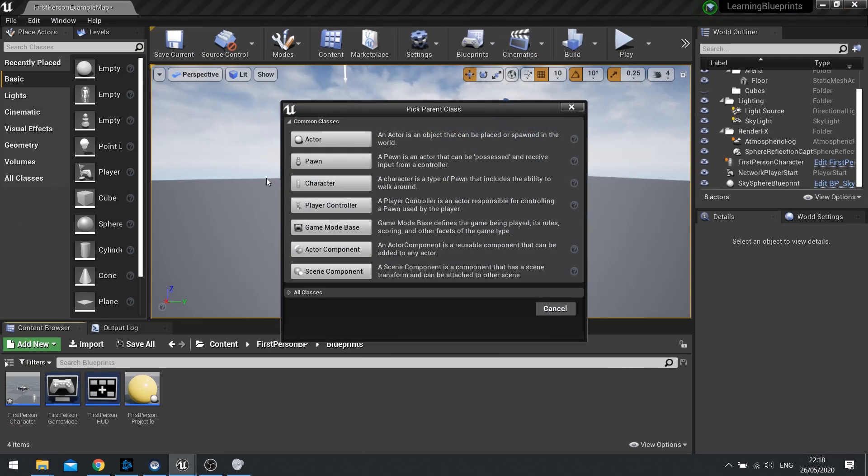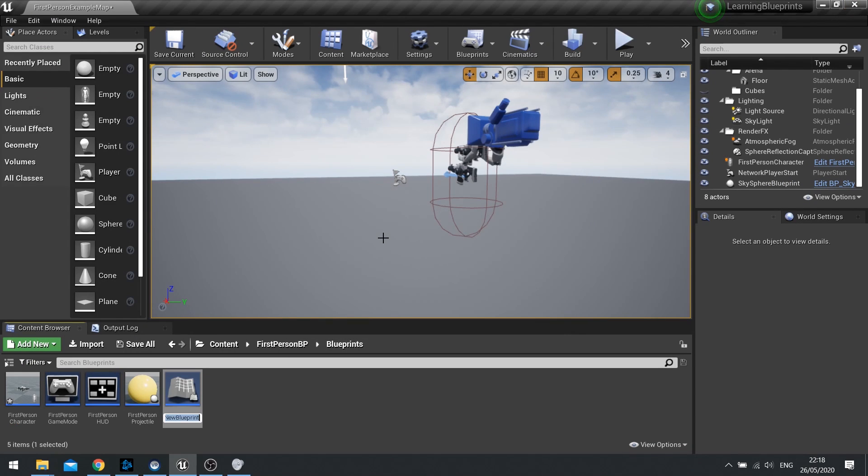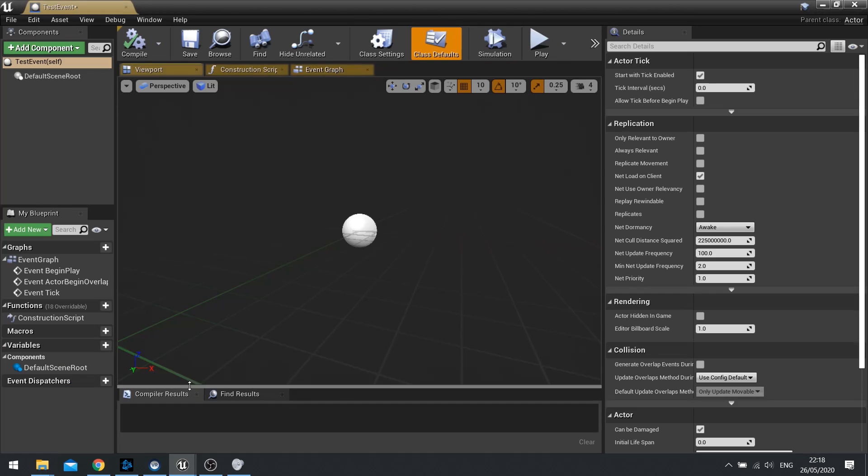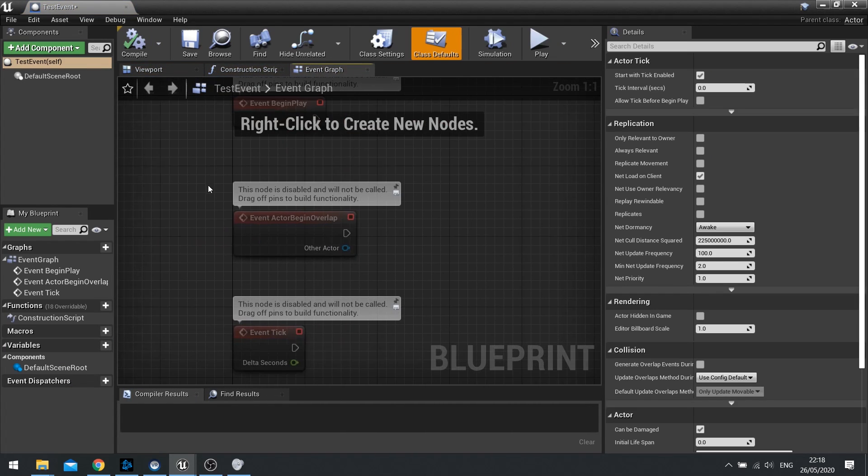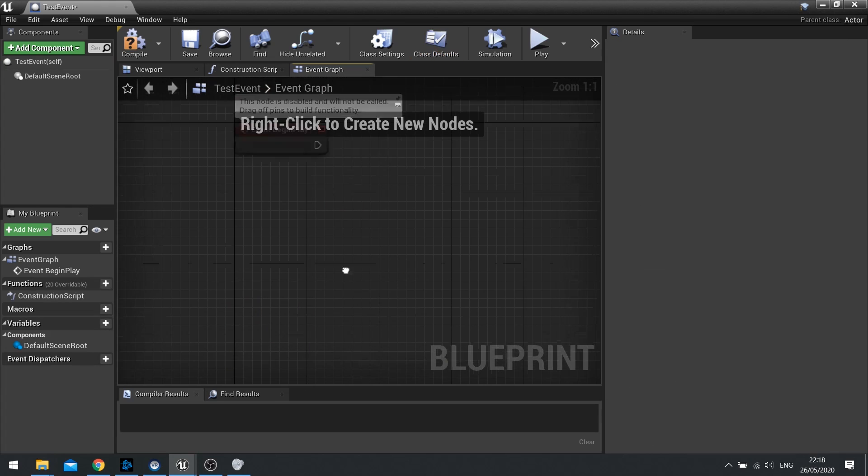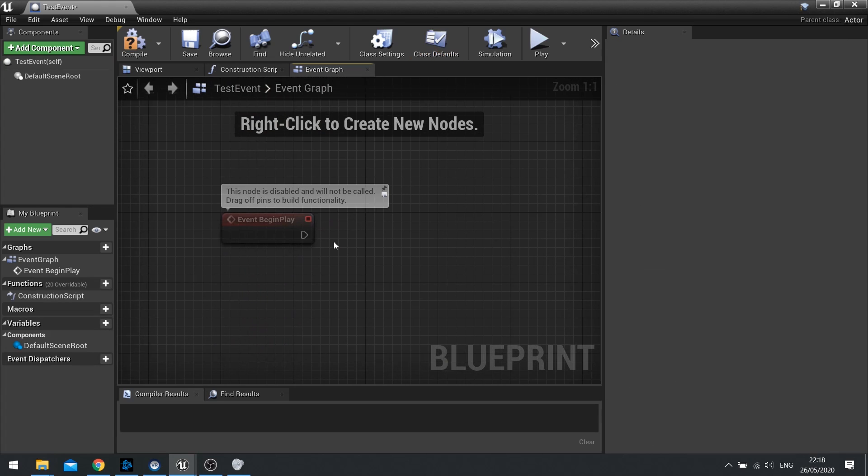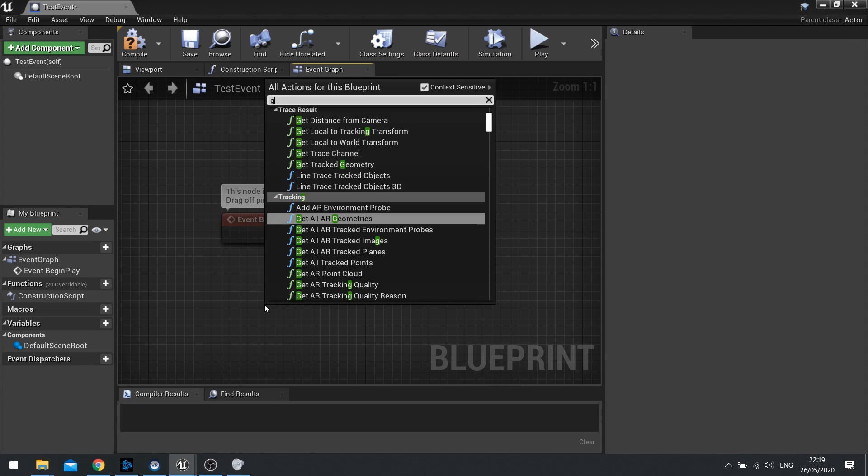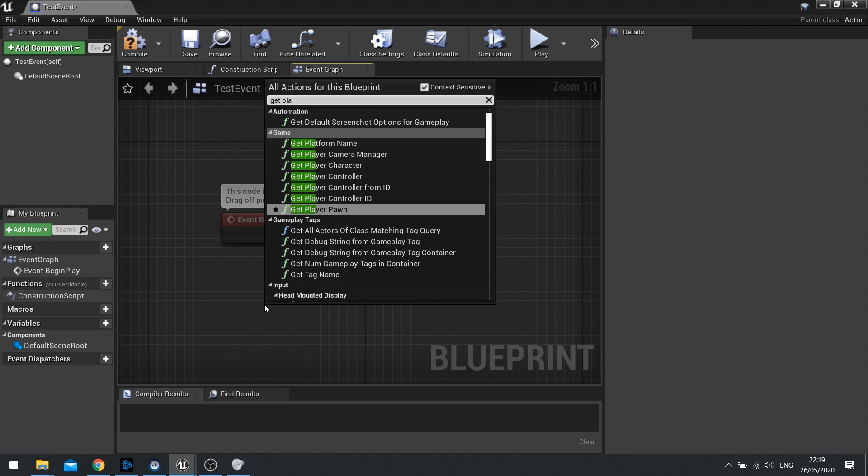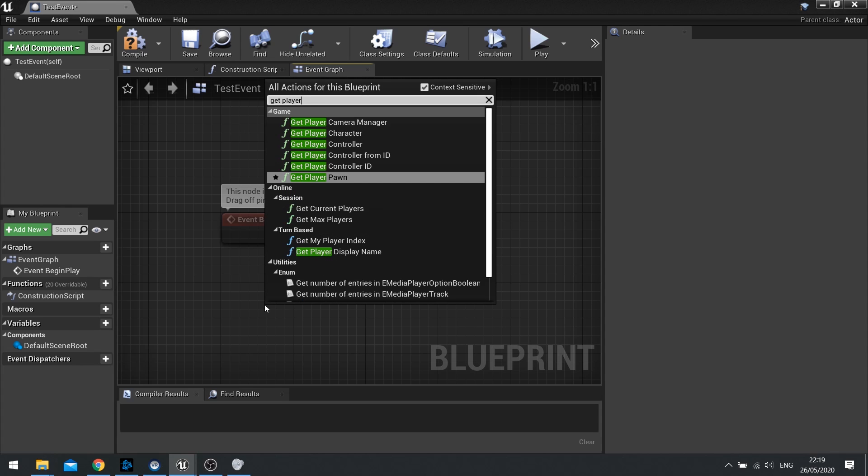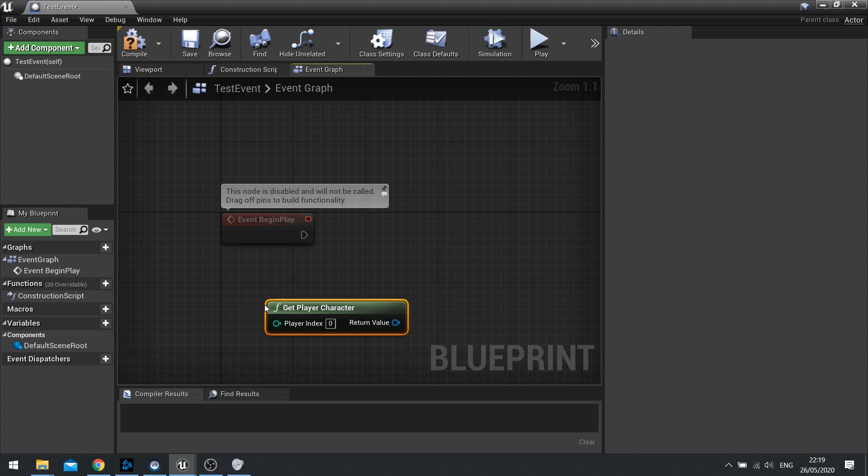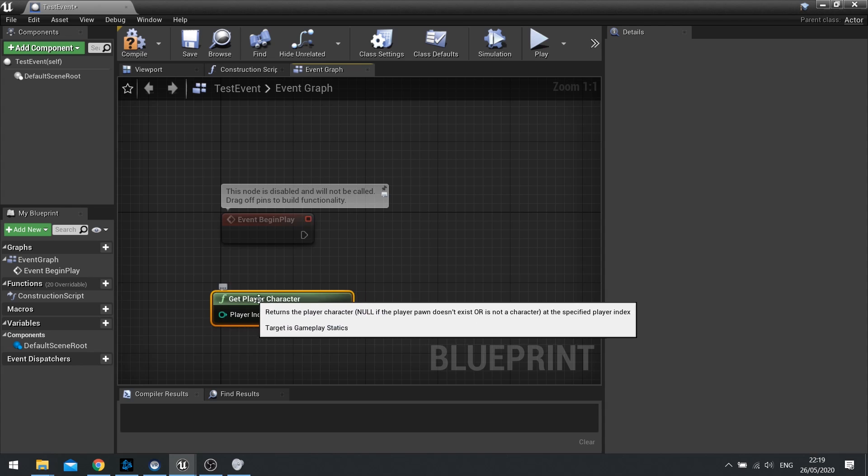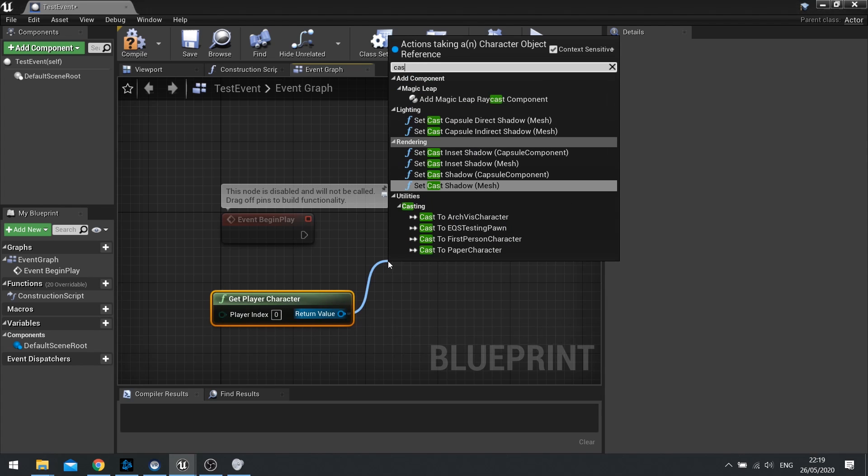I'm going to create a new actor in my Blueprint class and we'll call this one test event, and we're going to open this up, go to event graph, and on begin play we need to bind an event to it. So to do that we need to get first of all the actual player character because that's where the event dispatcher belongs. So you'd get the player character at the start and cast to them.